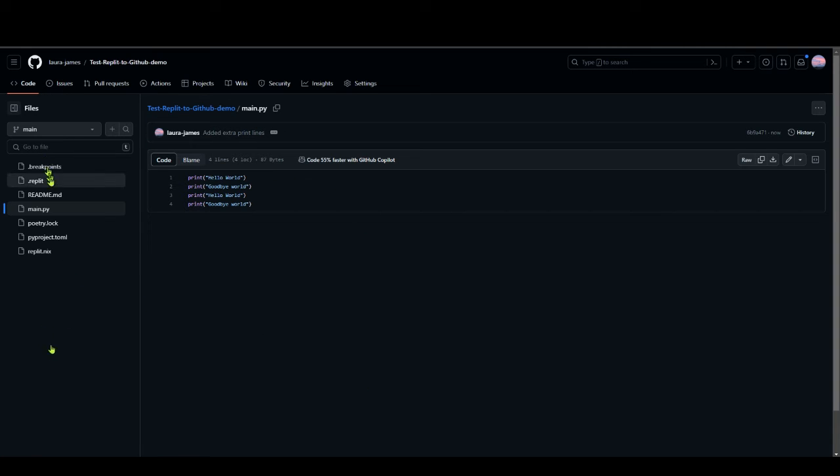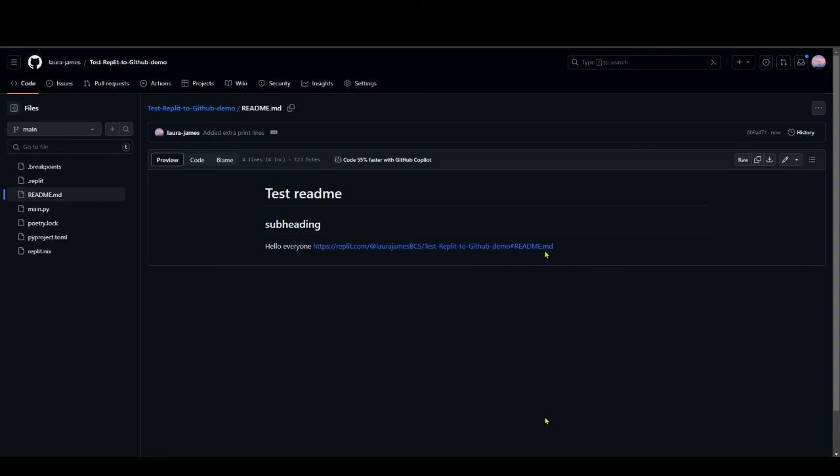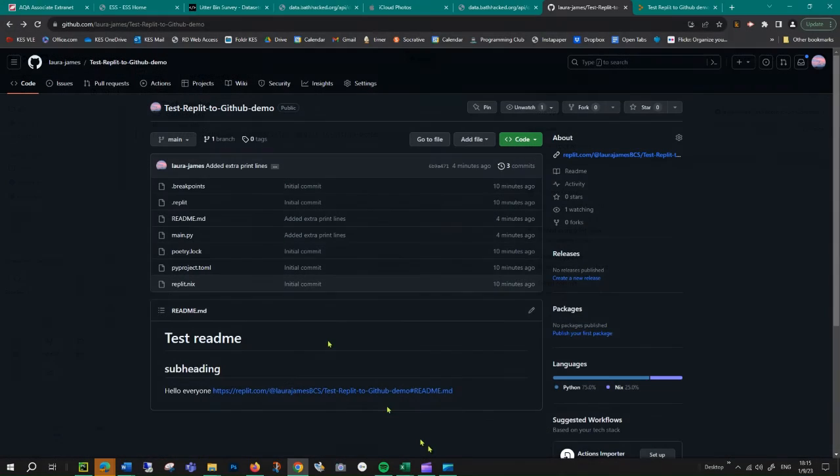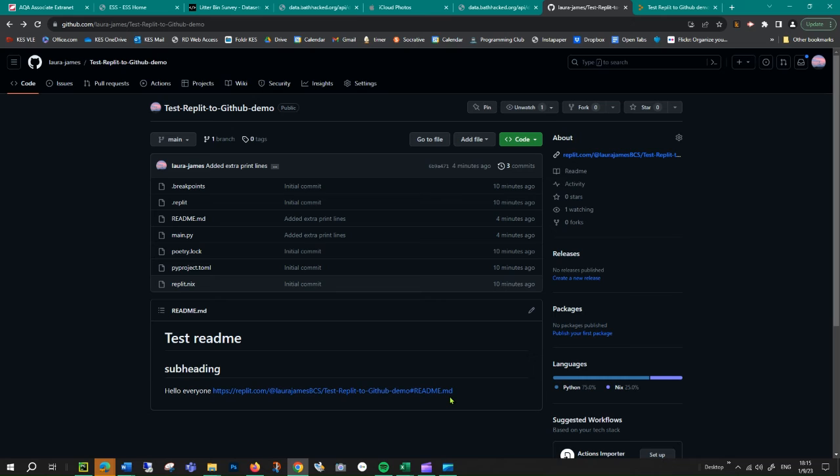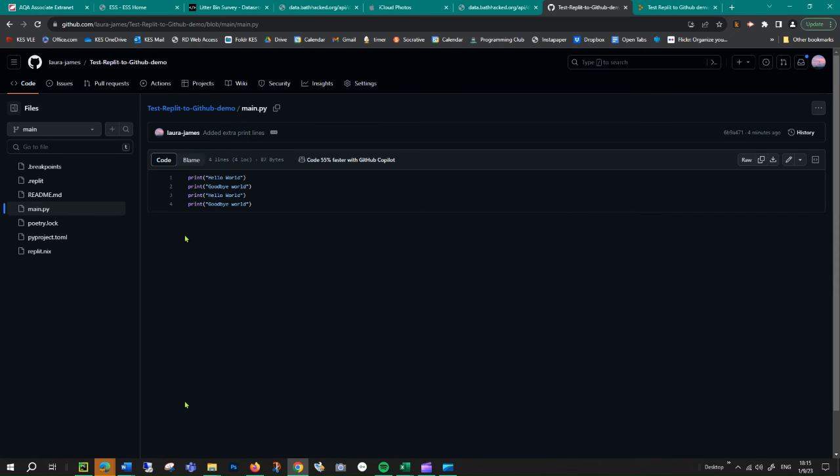If I just go back up to readme, there we go it's got the link as well that I was demoing on the subheading. What I wanted to show you particularly on GitHub, one of the good things about it is you can actually see what has been changed between versions which you can't really see on Replit, but GitHub does show it really nicely.